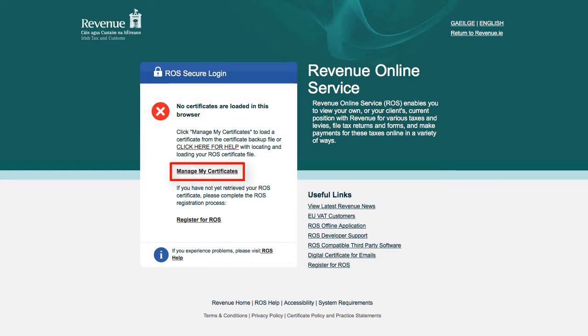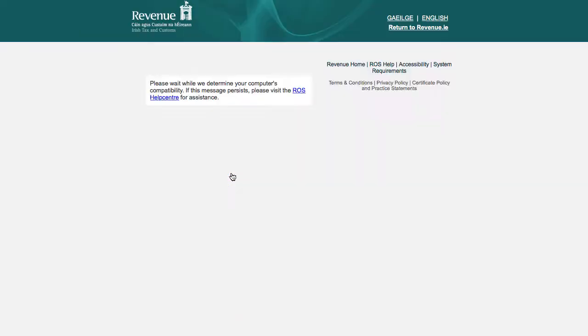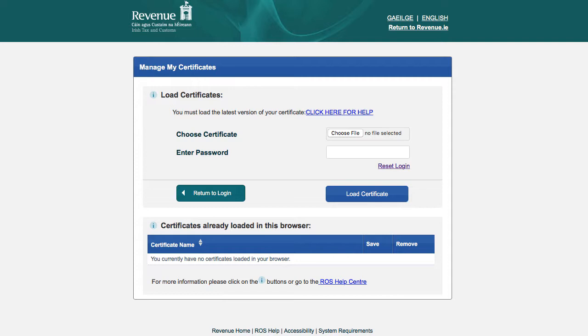To load a certificate, click the Manage My Certificate option. To choose your certificate, click the Choose File or Browse button. Please note the option displayed will depend on the browser you are using.